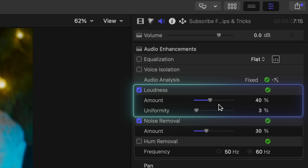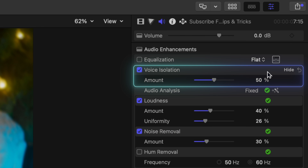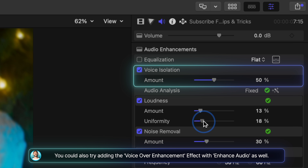The loudness section is actually really solid — it basically increases the loudness of your audio, and if you adjust the uniformity, it does a bit of compression so that the quiet parts of your voice get lifted, and the whole thing ends up sounding more polished and even. And to top it off, you could add some voice isolation, which is a killer feature in FCP that does an awesome job at keeping your voice clear while cutting surrounding noise out.